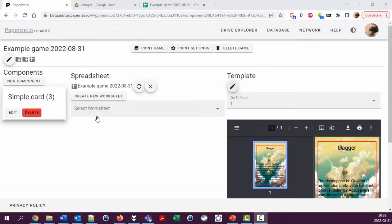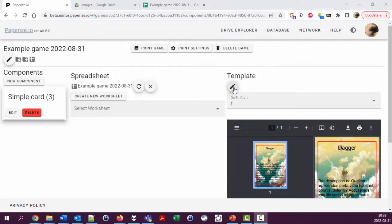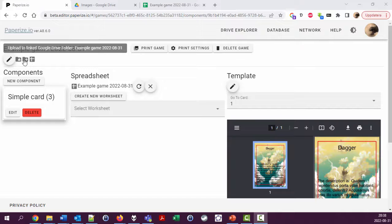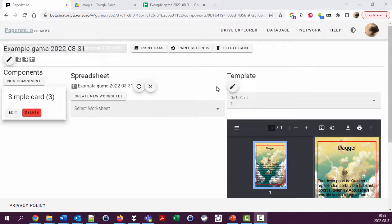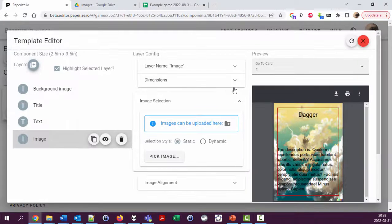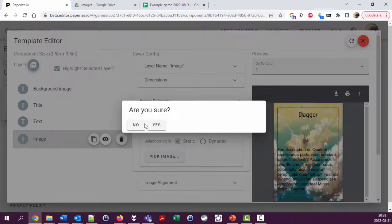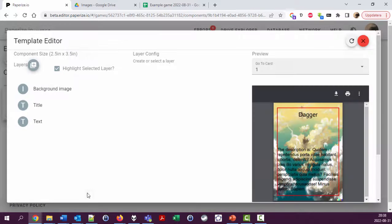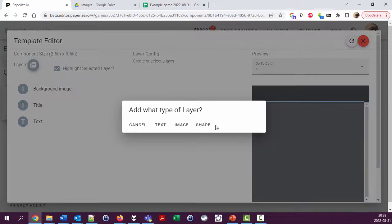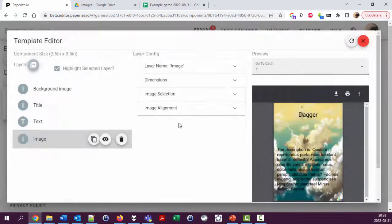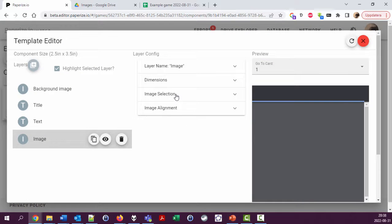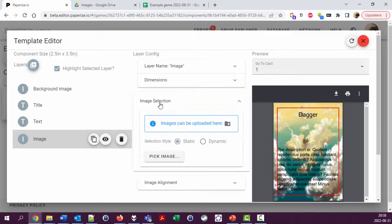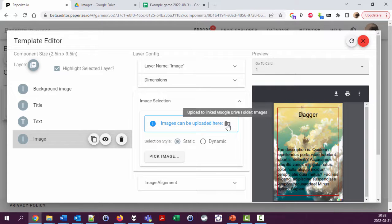I'm going to add images in a different way than I did before, just to show that you can upload images in different places. You could use this button as well, but I'm going to go right into the template, add an image layer. Let's actually remove that so you can see how to add an image layer. In the image selection here I can also upload images.